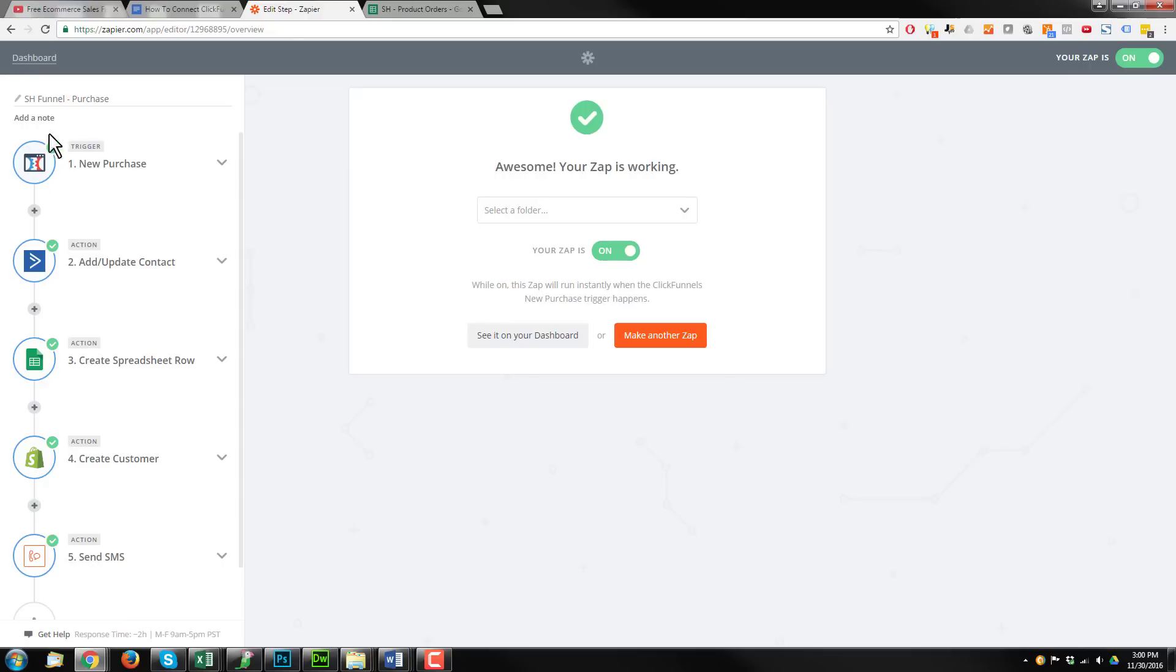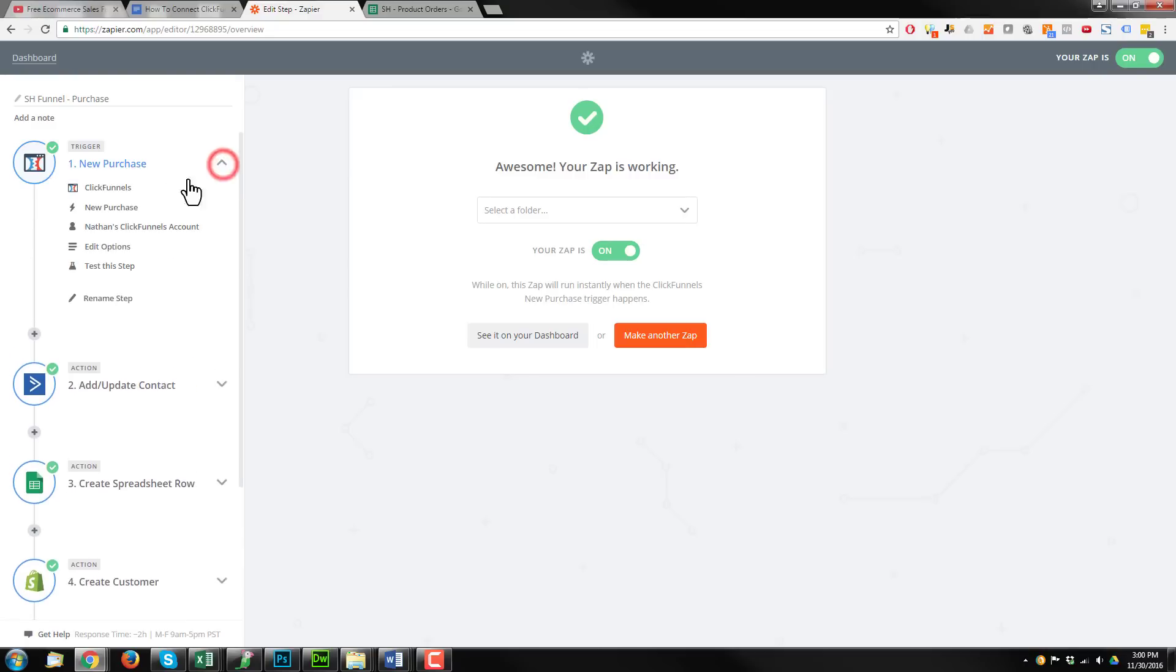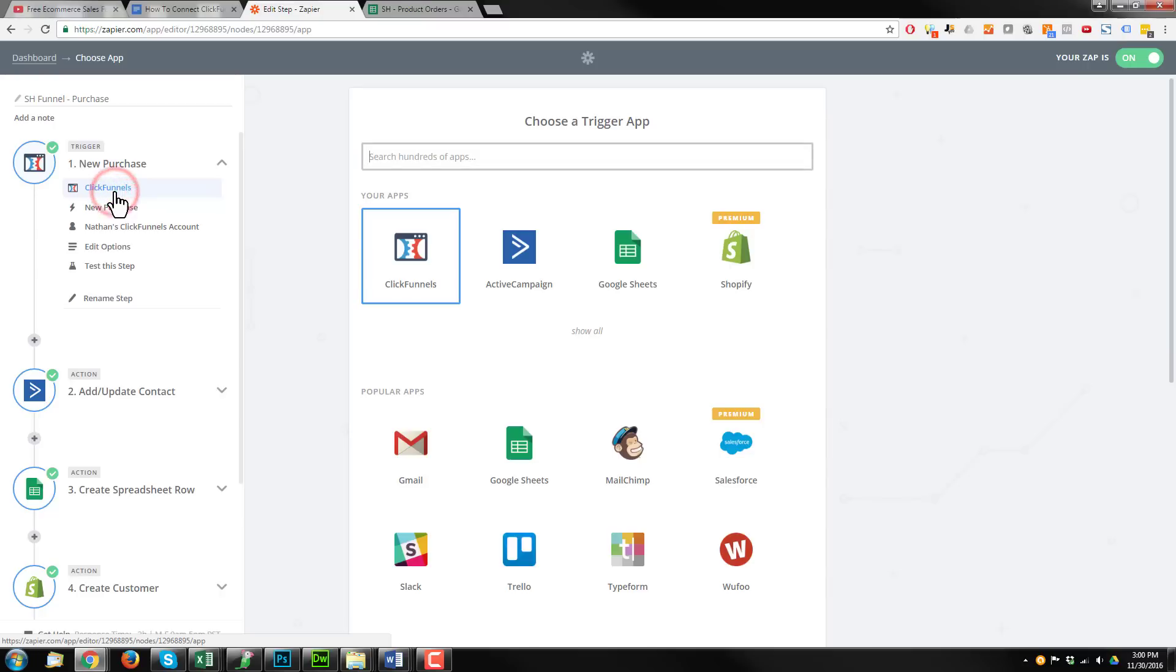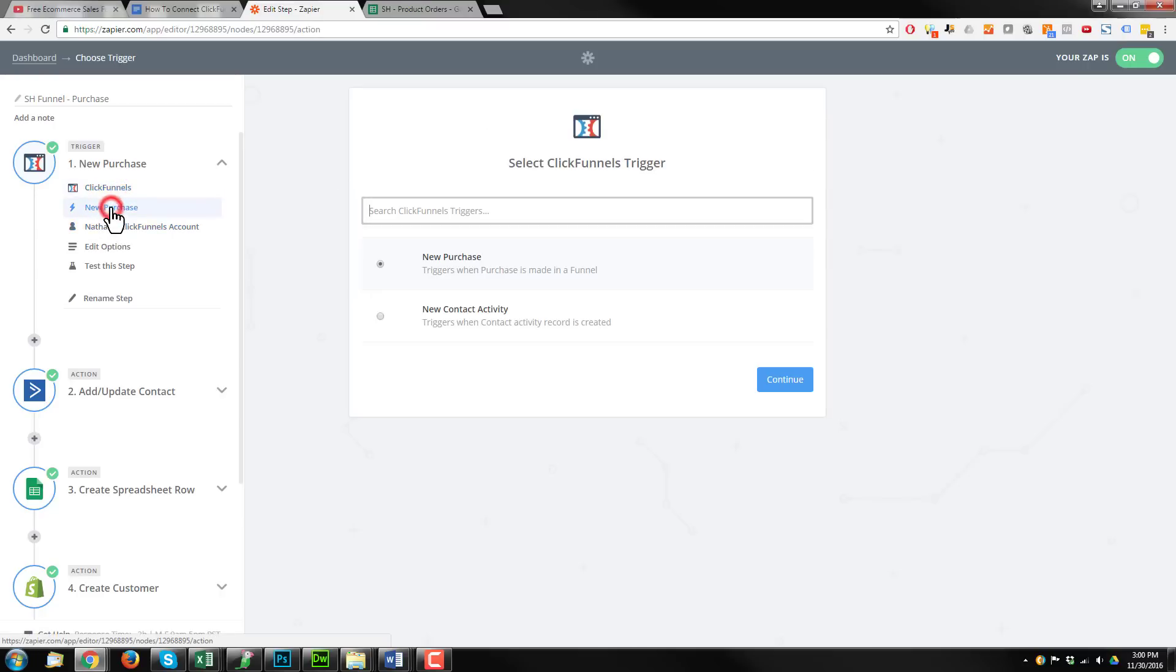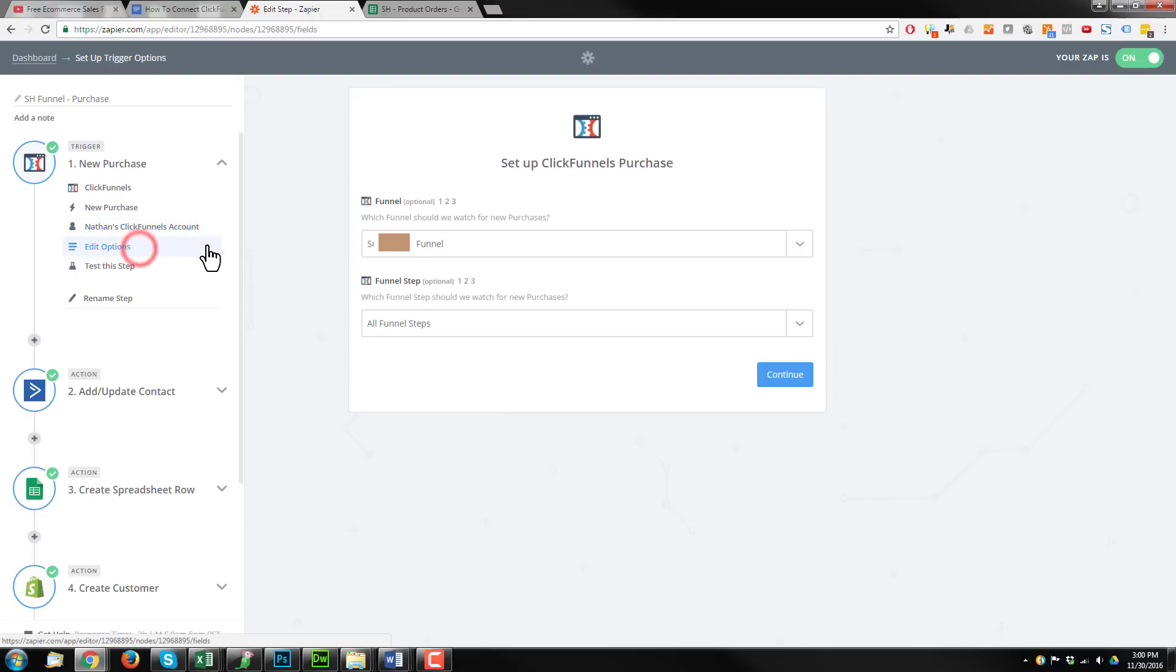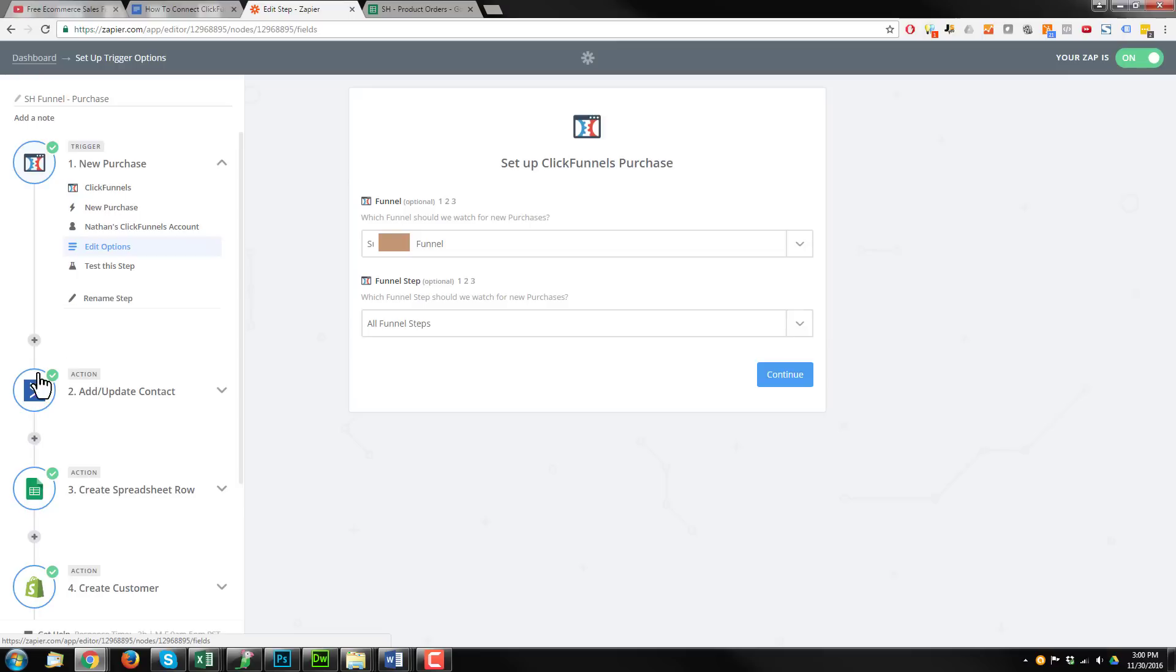So first comes first, we have our trigger here in Zapier. And our trigger is the event that triggers this automation. In our case, it's a new purchase inside of ClickFunnels. So the trigger app is ClickFunnels. This happens every time there's a new purchase. And it's connected to my ClickFunnels account. And we pick the funnel that we want Zapier to be looking for purchases on. And funnel steps, we want to just select all funnel steps so that way we can track any purchase within that particular funnel.